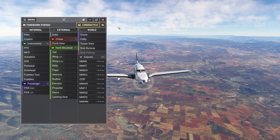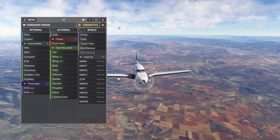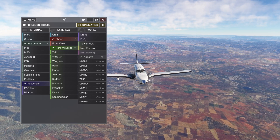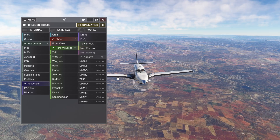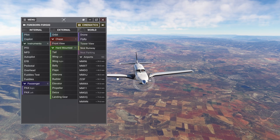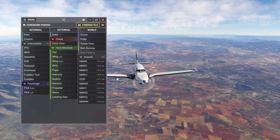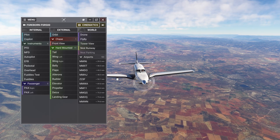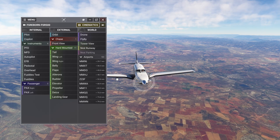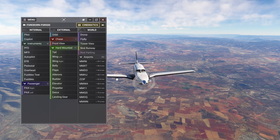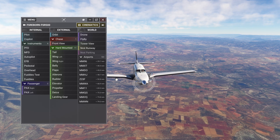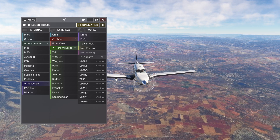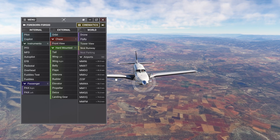By default, MSFS lets you save up to 10 cockpit views. With Chase Plane, we're breaking you free from that limit. You can create as many custom views as you want, both inside and outside of the aircraft.